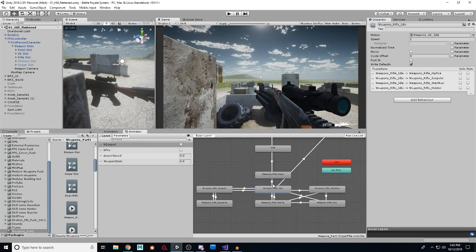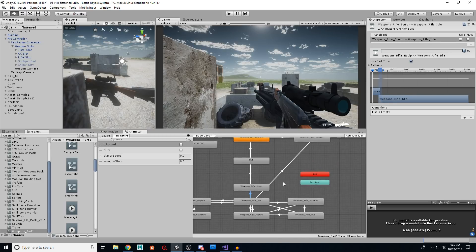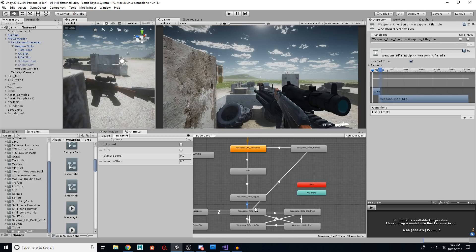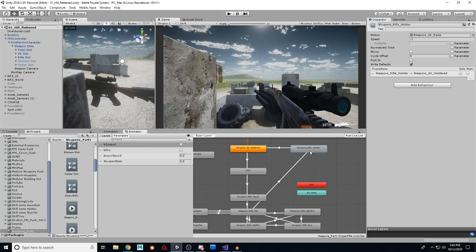From equip to idle, excuse me, there is none, we just go straight into that. Then from idle, we're going to go up to holster.